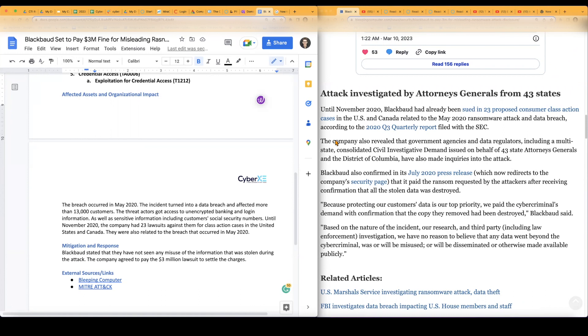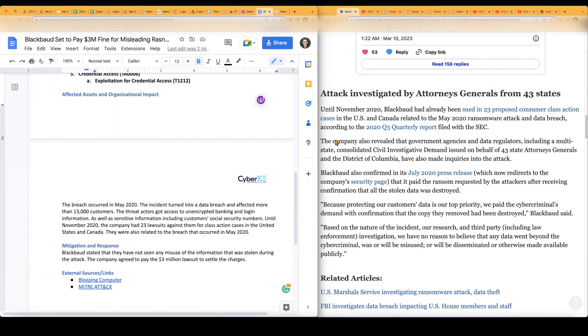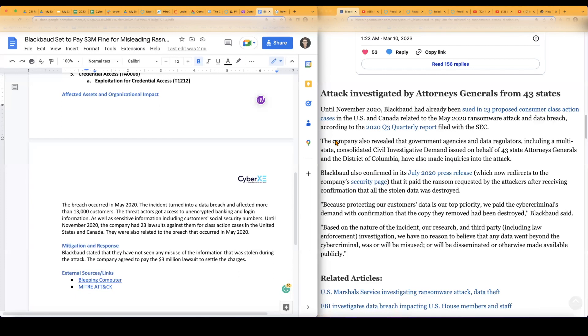Lastly, mitigation and response. The company did say that they have not seen any misuse of the information that was stolen since the attack. And, you know, they haven't really seen anything since then, and they don't think it'll be misused in the future. I don't know. I highly doubt that if you get someone's social security numbers. If you get someone's social security, you're basically them. So I don't totally agree with them saying it won't be misused in the future.